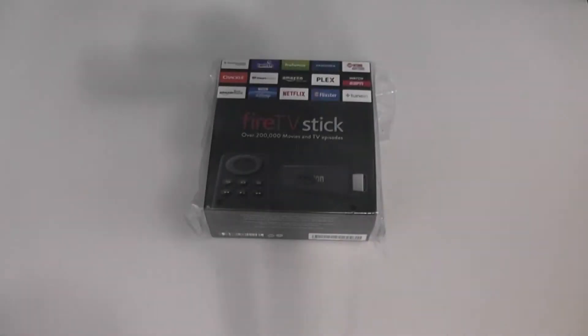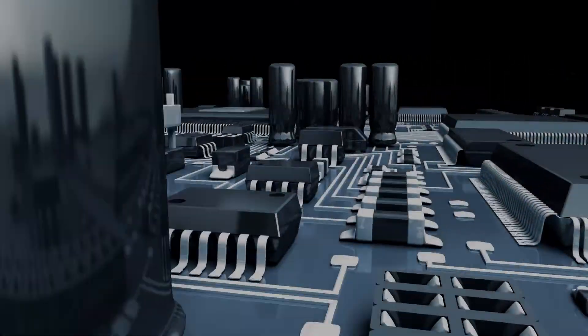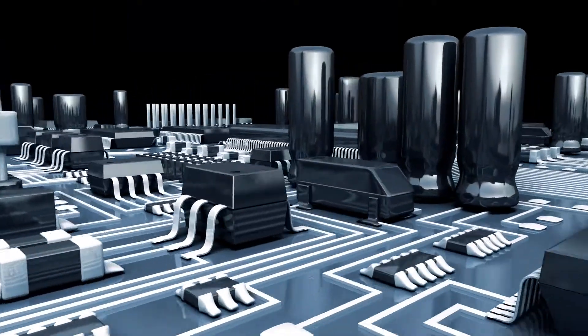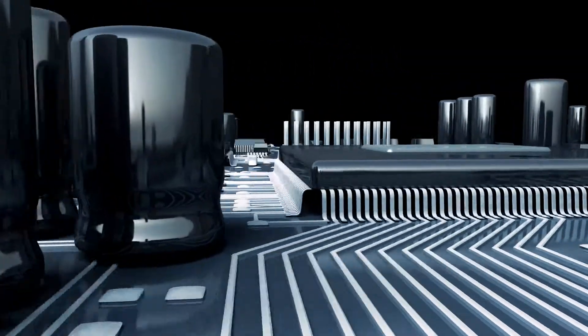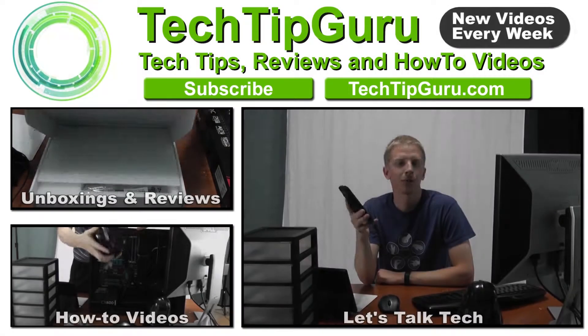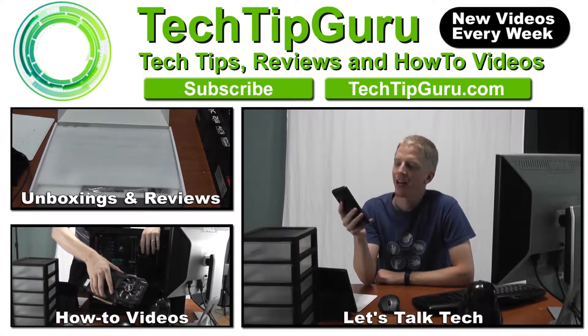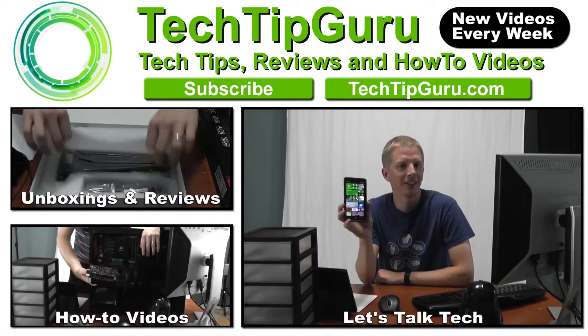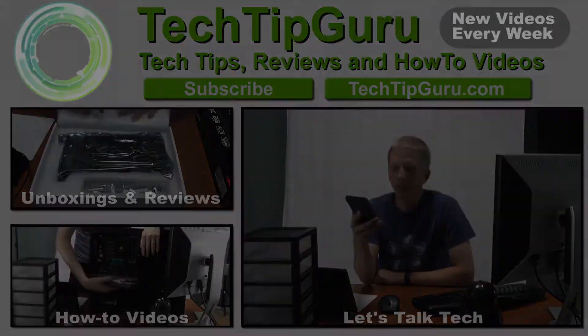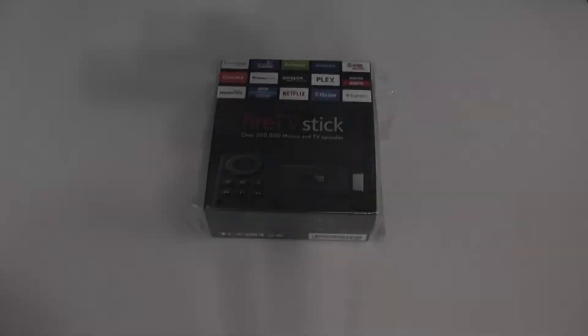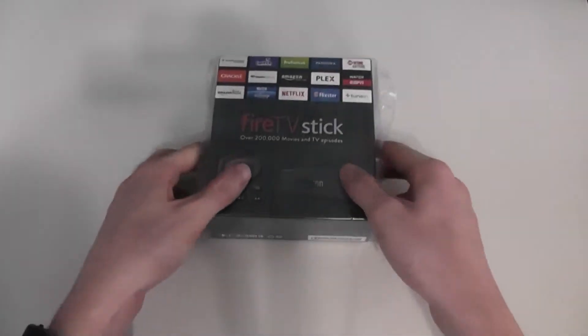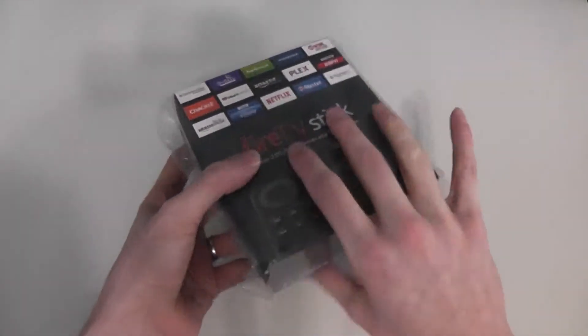This video is going to be my unboxing and review of the Fire TV Stick from Amazon, so stay tuned. Alright, so let's go ahead and get this unboxed.